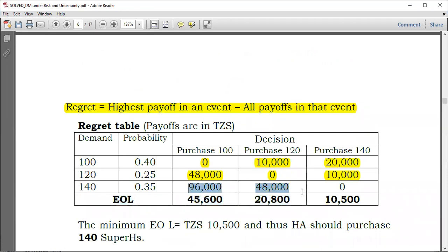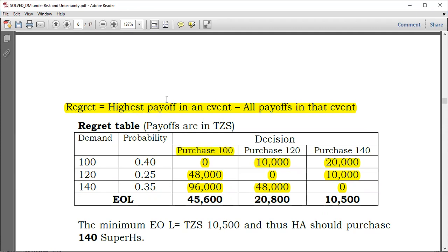Now to obtain the Expected Opportunity Loss, for each decision you multiply the regret by the corresponding probability and sum them. For the purchase of 100 units: (0 × 0.4) + (48,000 × 0.25) + (96,000 × 0.35), and you will obtain 45,600.